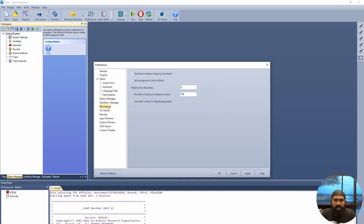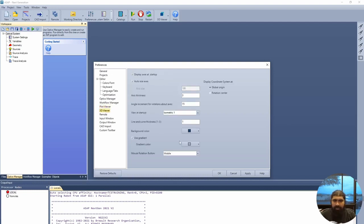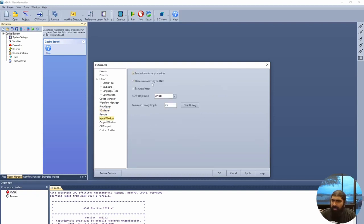For plot viewer, we want to set it to 0 and 100 with these values checked. For 3D viewer, be sure to set the global origin rather than the implementation center, and display axes with auto size axes on startup. For the input window, check these values but not suppressed beeps — the beeps allow you to see when things are running. With all preferences set, we press OK.